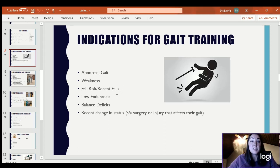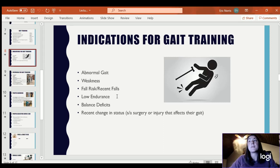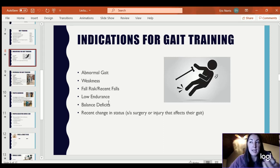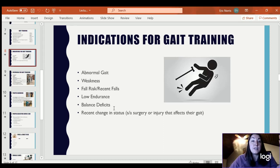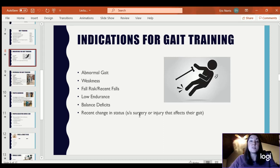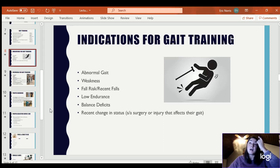Goals could also be based on their prior level of function. Balance deficits would indicate a need for gait training, as would any recent change in status — they had a surgery and now need to learn to walk with an assistive device, a brace, or a weight-bearing restriction. All of those would be indications to teach them gait training.